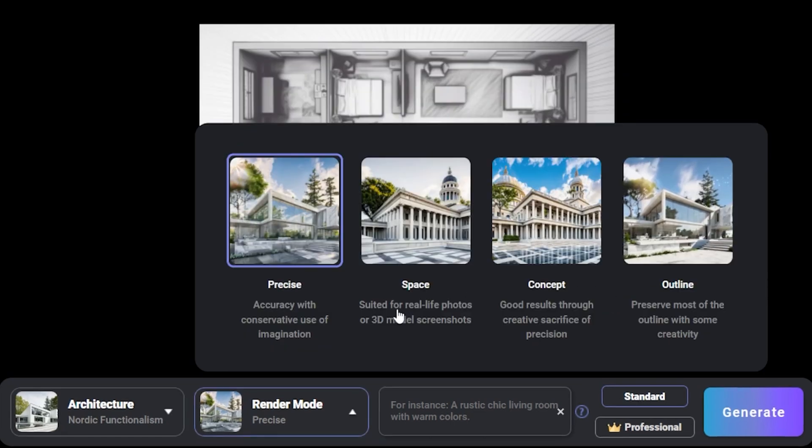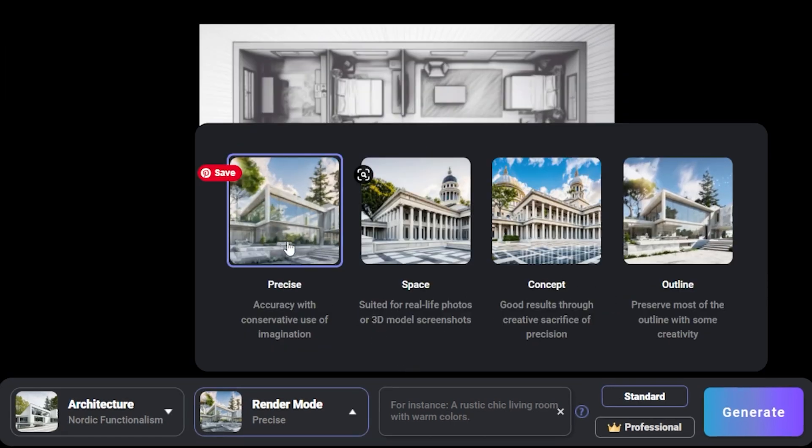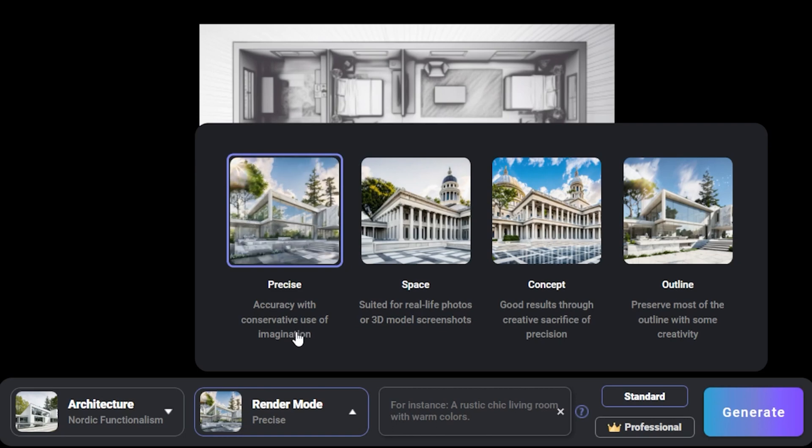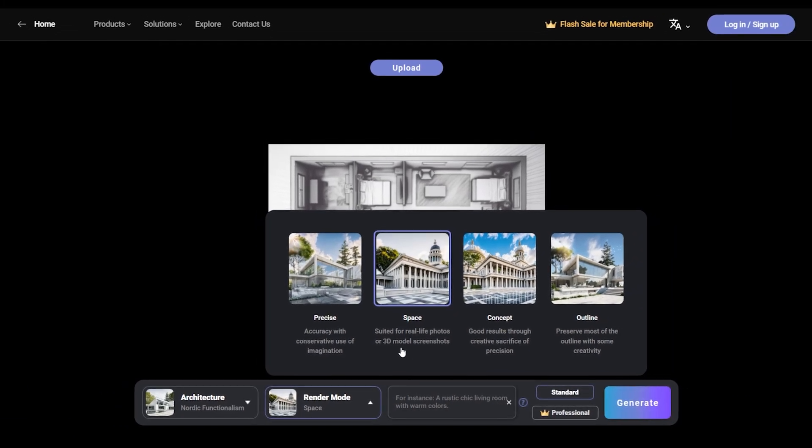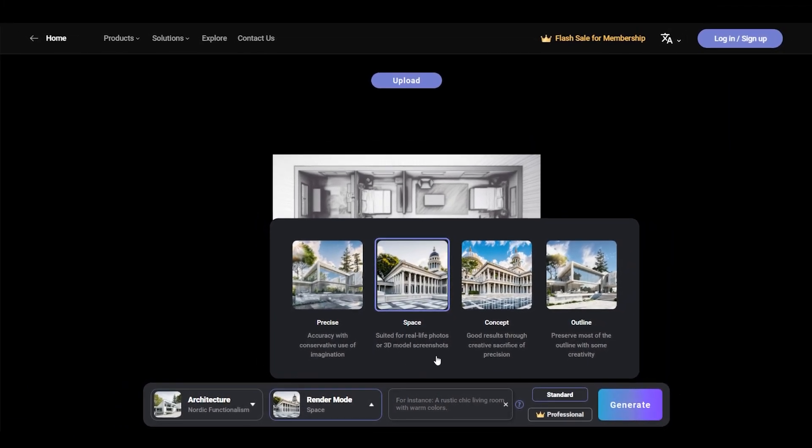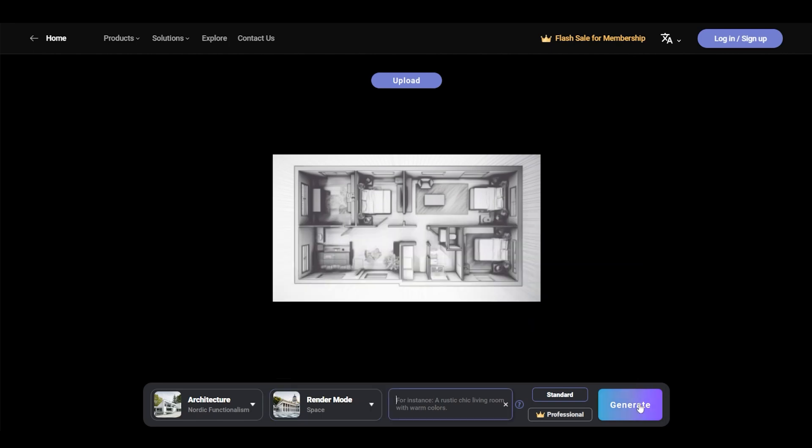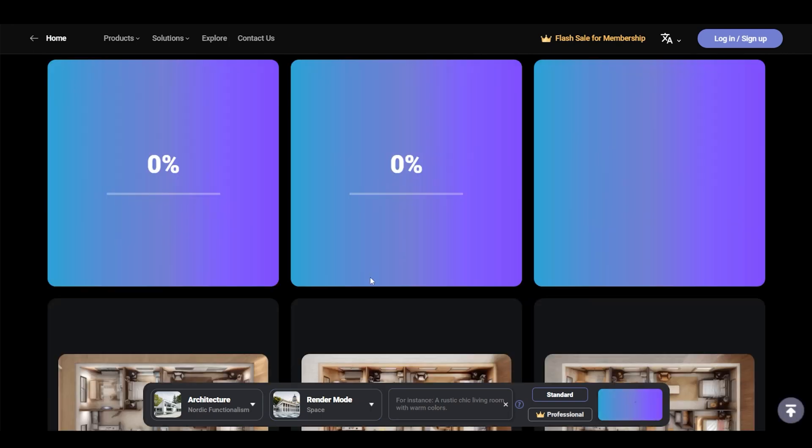And there are four more options to choose your render mode. Now on the left is more accurate and to the right is a little bit less accurate but more creative. I would use the outline version when you want to get out of your creative block, but for now let's choose Space because it's specifically designed for working with a rendering or a screenshot. Let's see what happens when we hit generate.